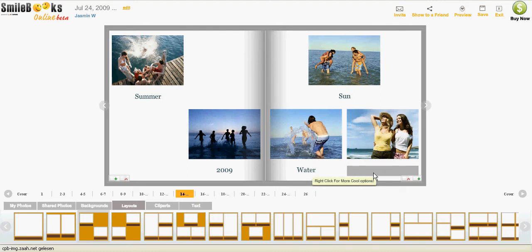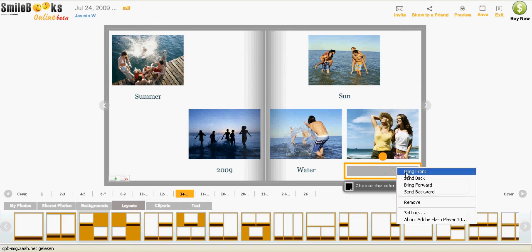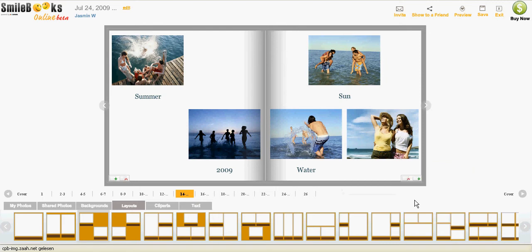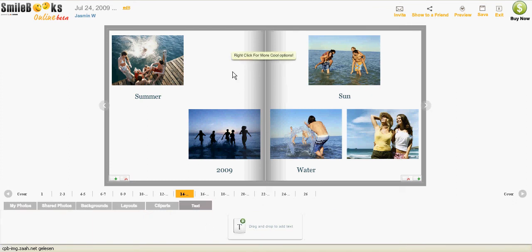And if I decide I don't need all the text boxes, I can always just remove one or I can add more by going to text and putting in more text boxes by drag and drop.